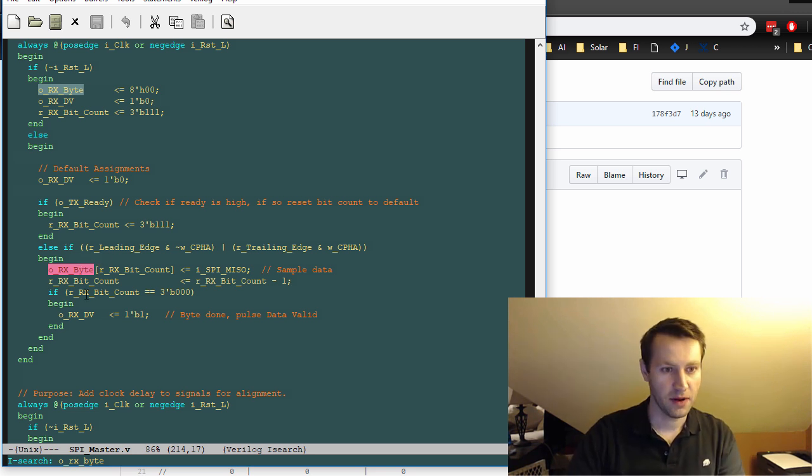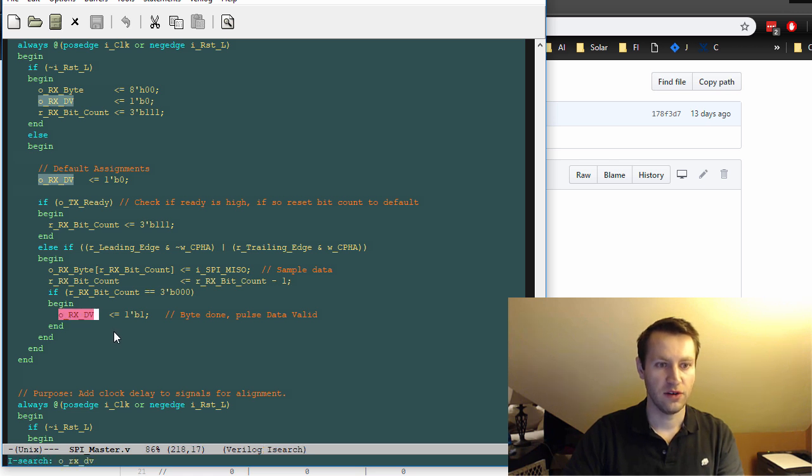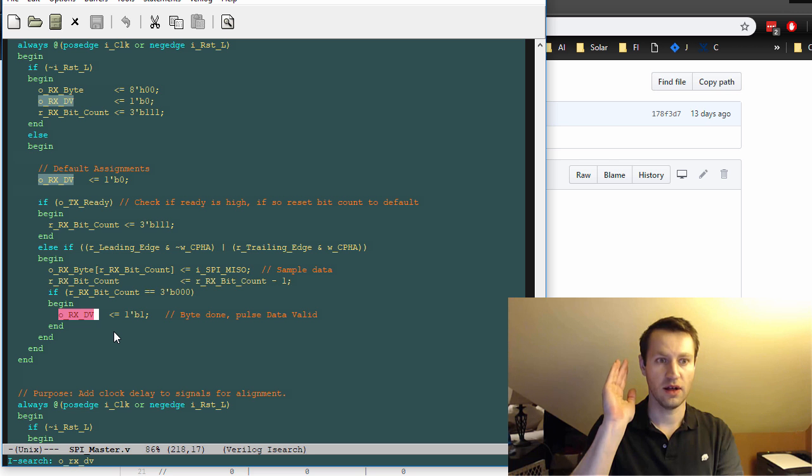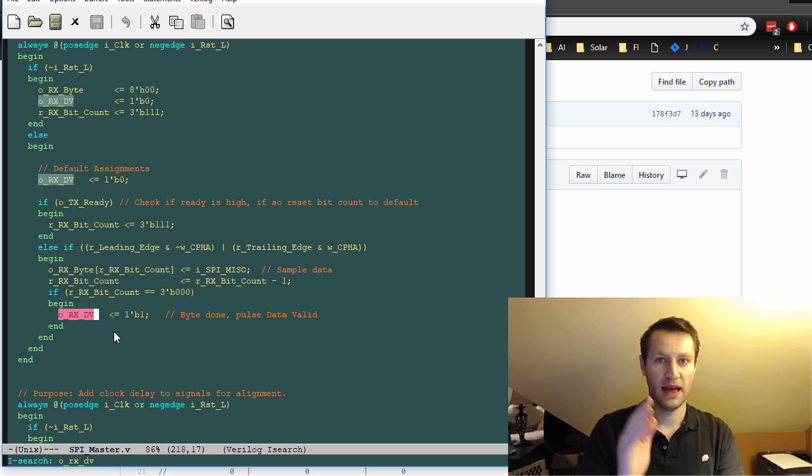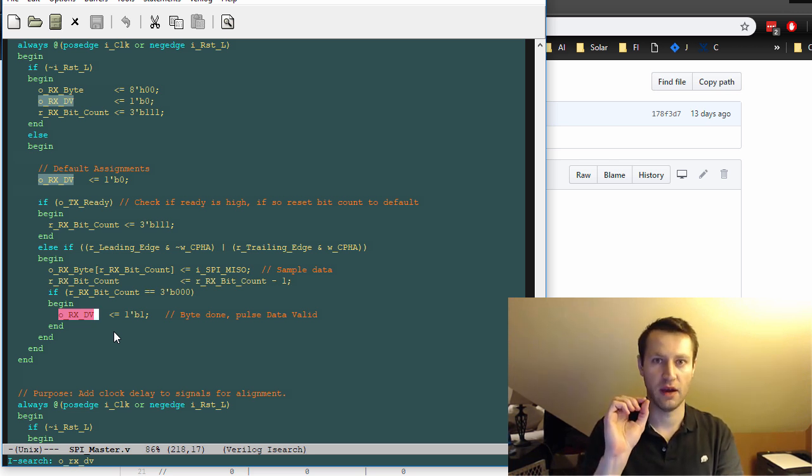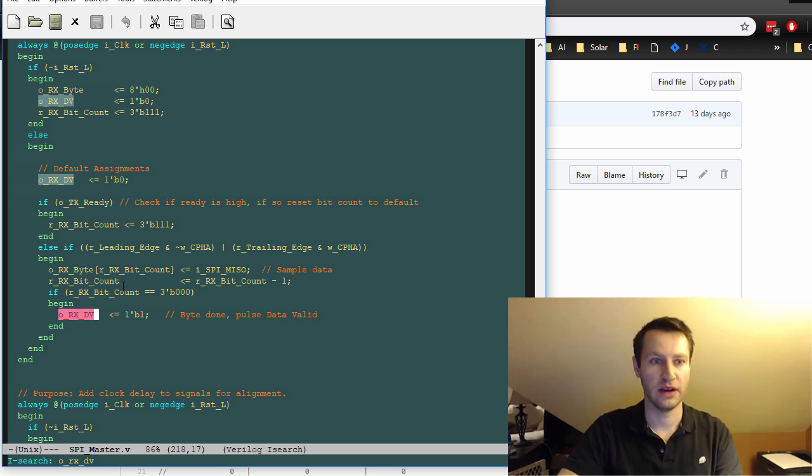And ORx byte is eventually what's going to be sent up to the higher level module. And data valid gets pulsed when your bit count is equal to zero. When your bit count is equal to zero, your LSB has been received, you pulse the data valid, a single clock cycle, and that tells the higher level module, go ahead and check out what's on the Rx byte signal because the byte's been received and you're done.